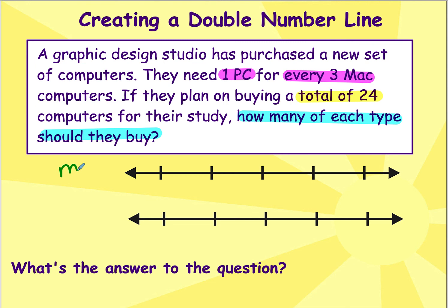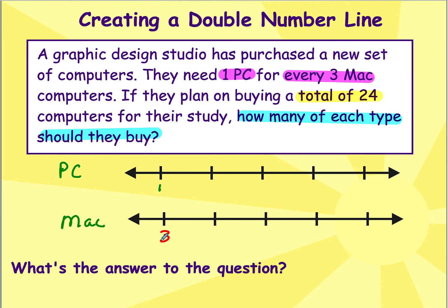To set up the double number line, I'll label the first line as PCs and the second line as Macs. I'll place 1 for PCs and 3 for Macs at the first tick mark, since for every 1 PC I add 3 Macs. Since the problem involves a total, I'll add a third line for running totals. I know I need to repeat this six times because 4 times 6 equals 24.